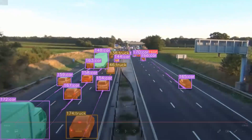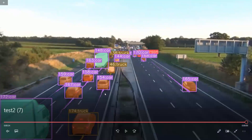You can see here the trails, and each object — for example car, truck — has been assigned a unique ID like 167, 159, 158. Each object has been assigned a unique ID, and we can see the trails as well. This is how we successfully implemented DeepSORT tracking.